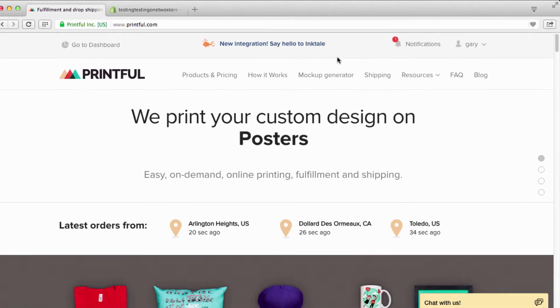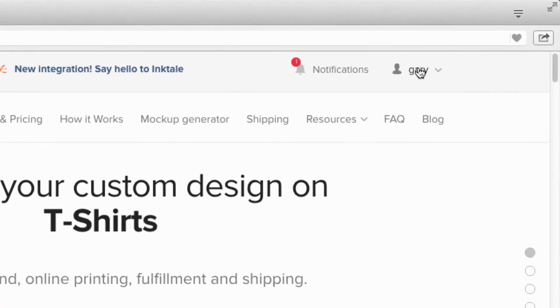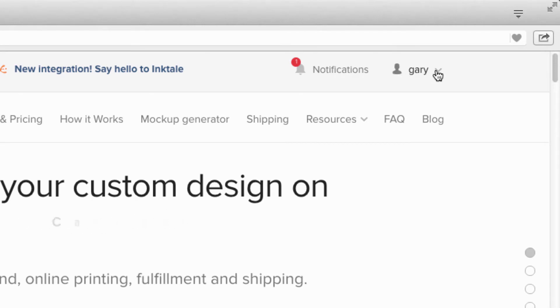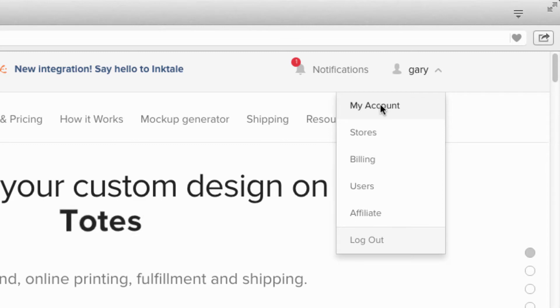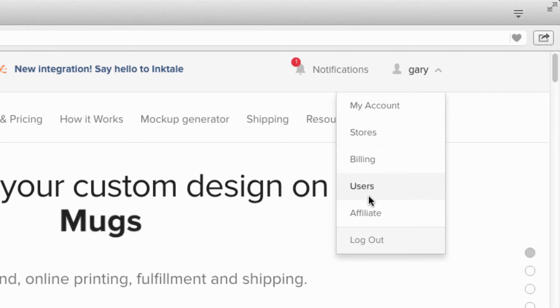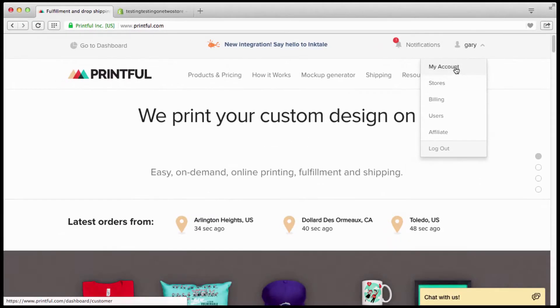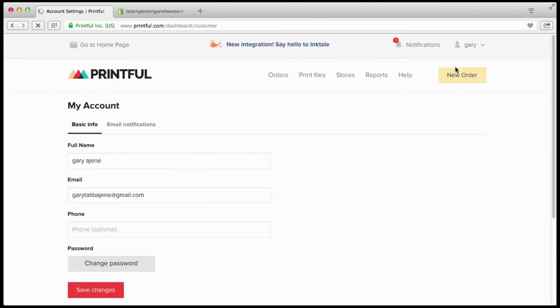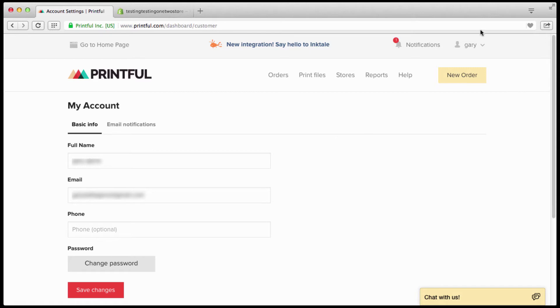First thing we're going to go right over here, this is your account. It's a little drop-down menu and you have your account, stores, billing, users, affiliate, logout. In the account you can click right here, basic stuff. You got your name, your email, your phone that's optional, change password.